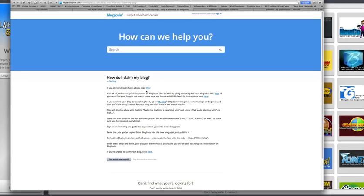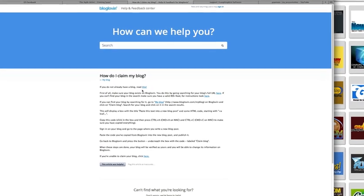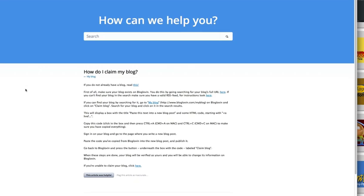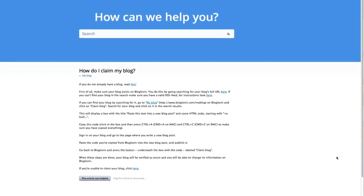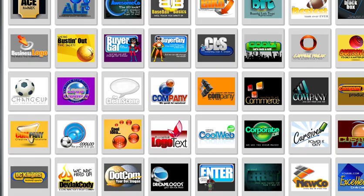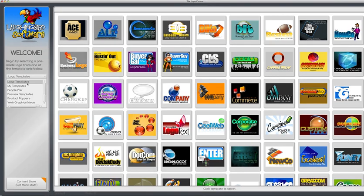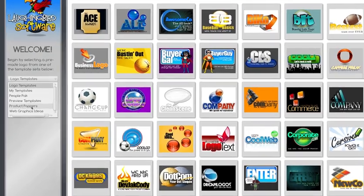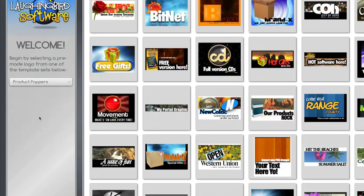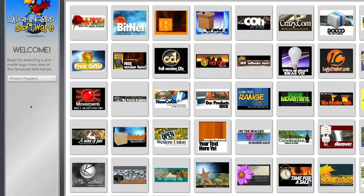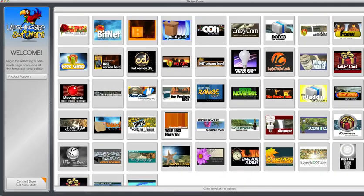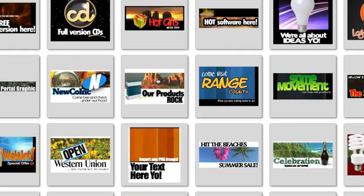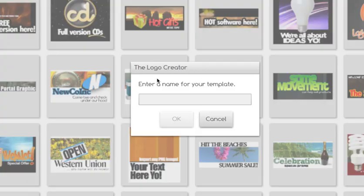We're going to pop over to the Logo Creator and select the Product Poppers category. Here you'll see 50 new templates. Let's pick one of the templates. Let's choose this one. We'll name it.